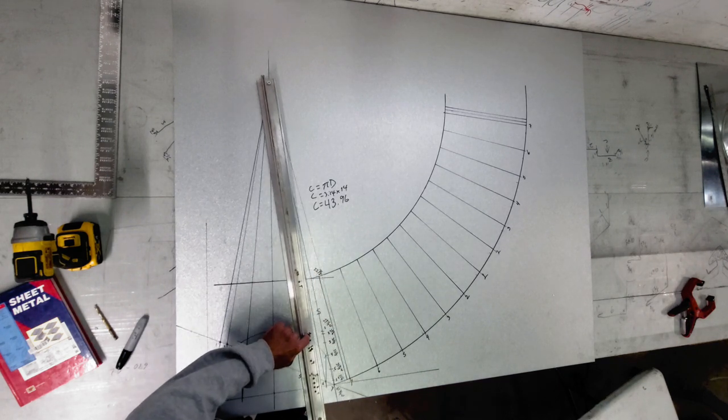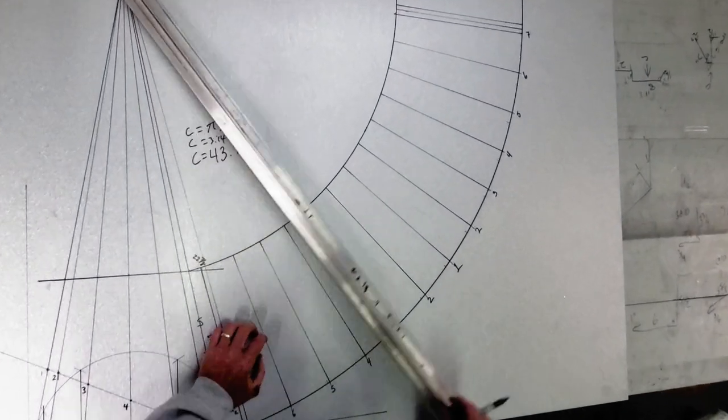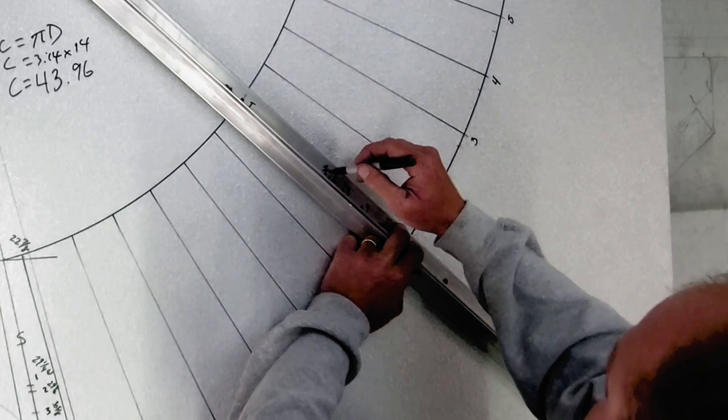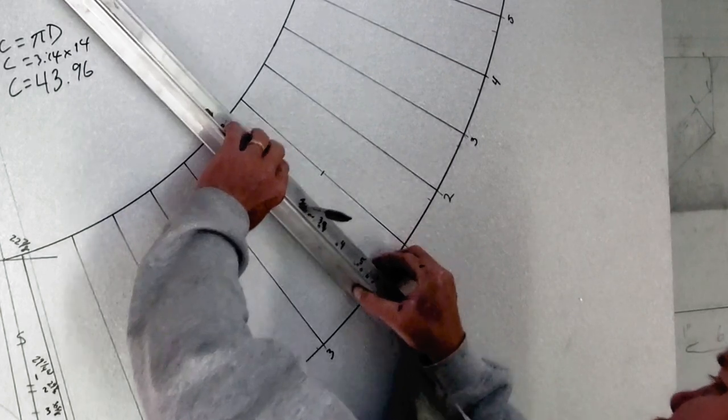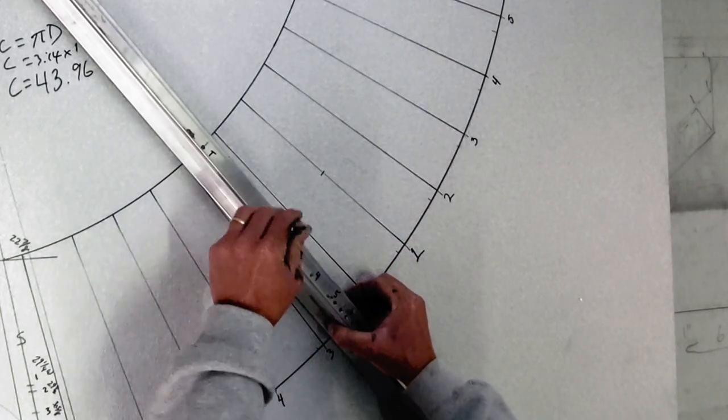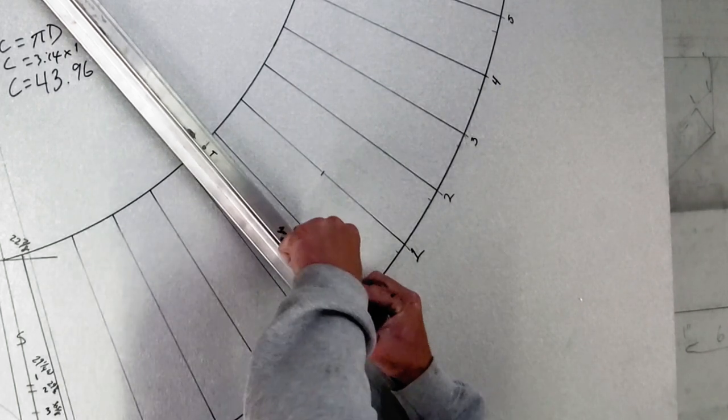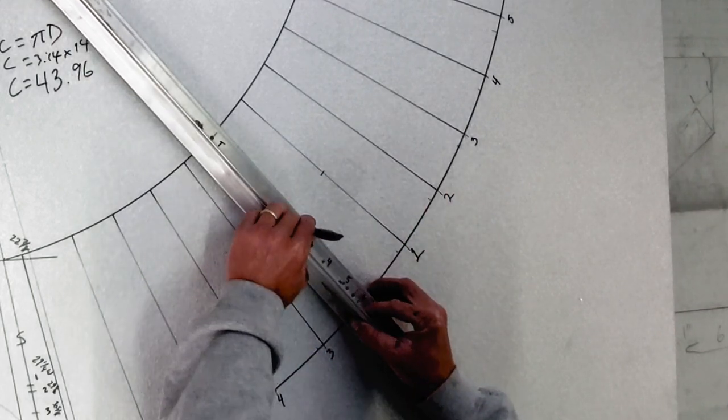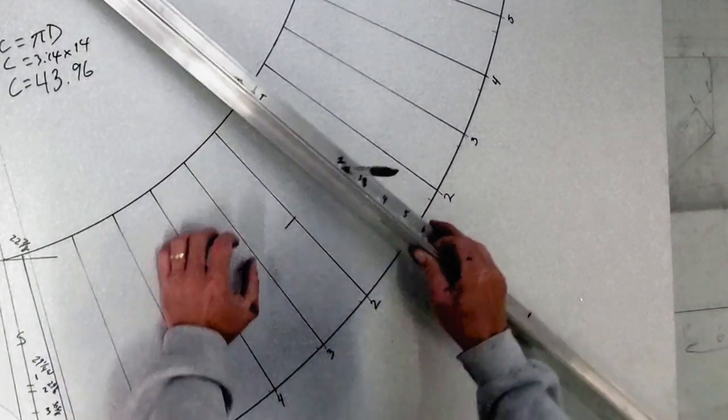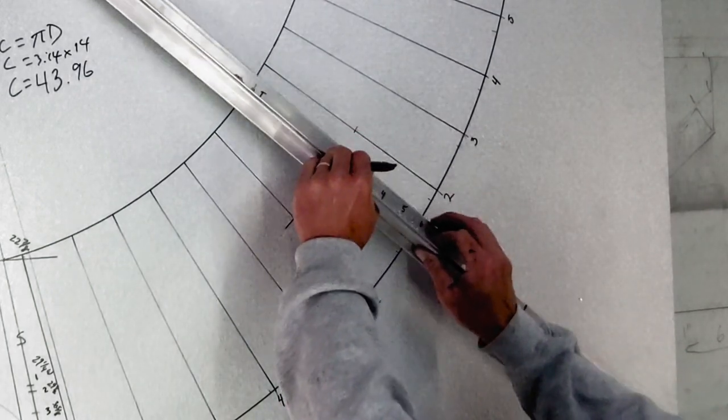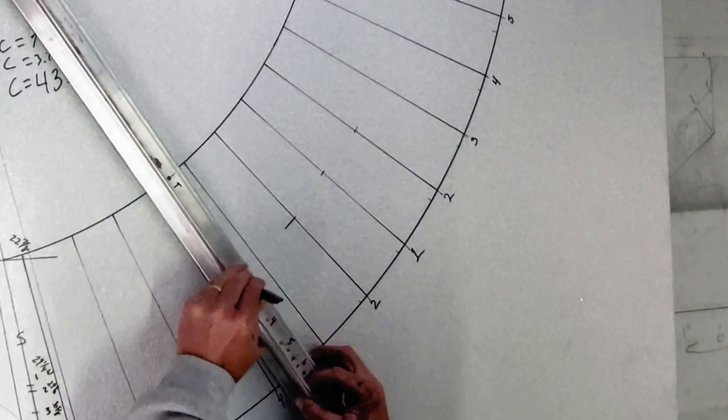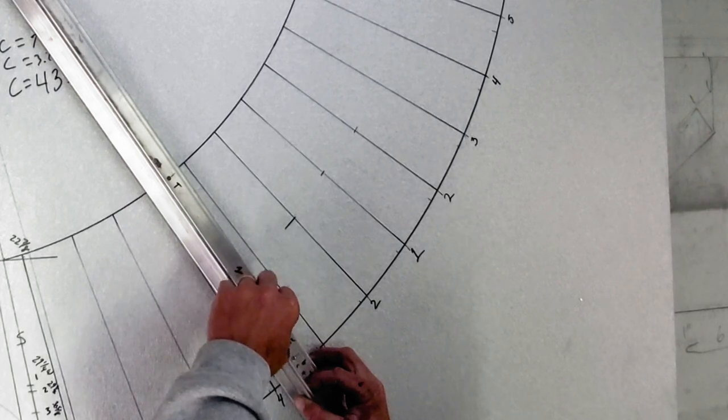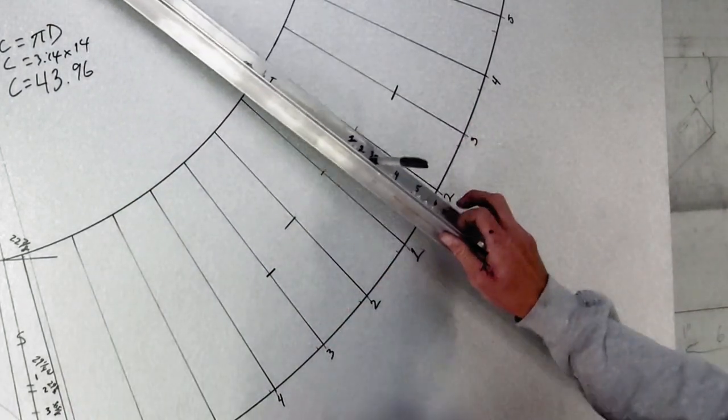So one, I'm going to go over to my one mark. There's the one. One. We go to two. So on both the two marks I'm going to mark that in. Two. Three. There's three. Three, three.